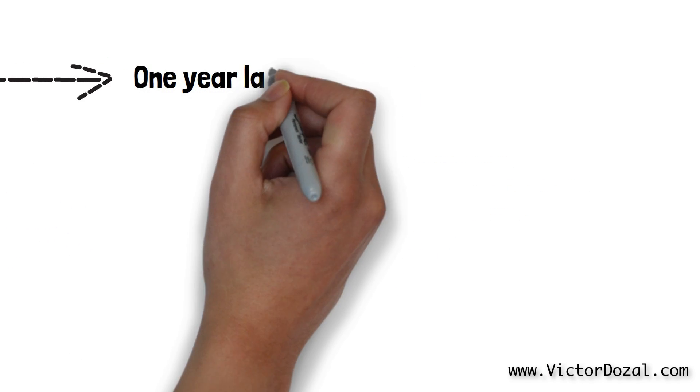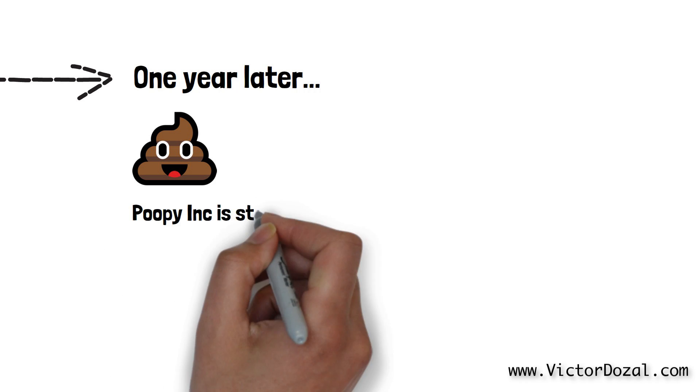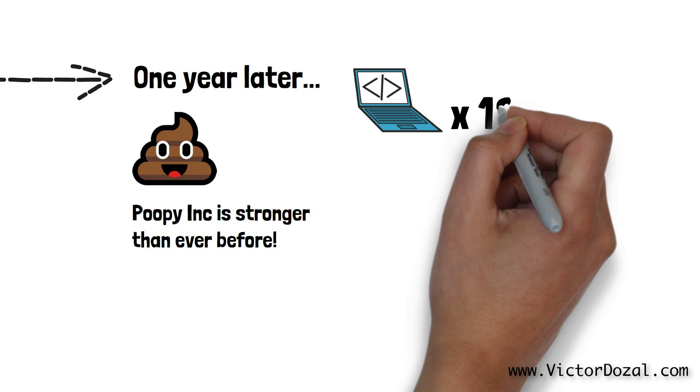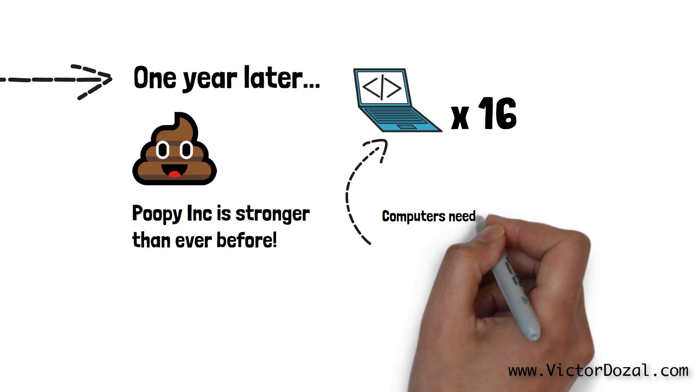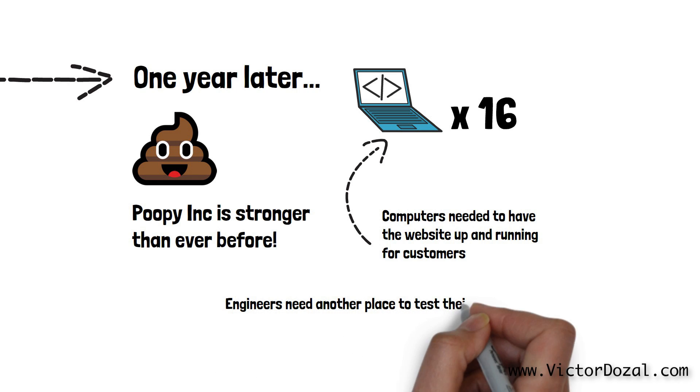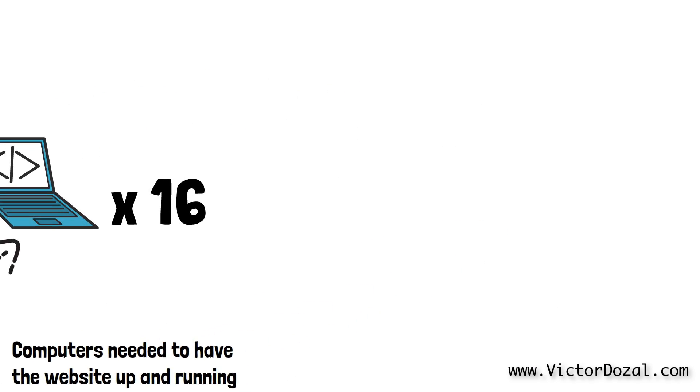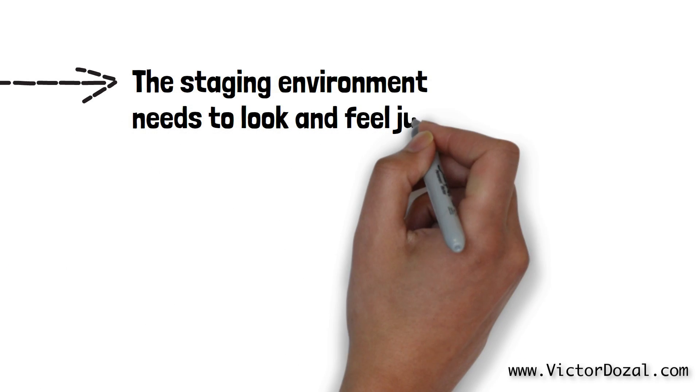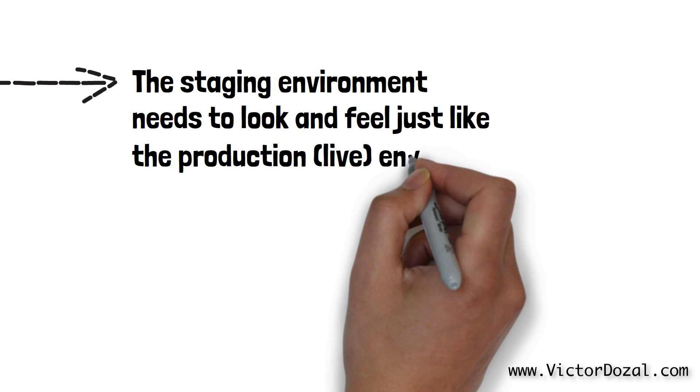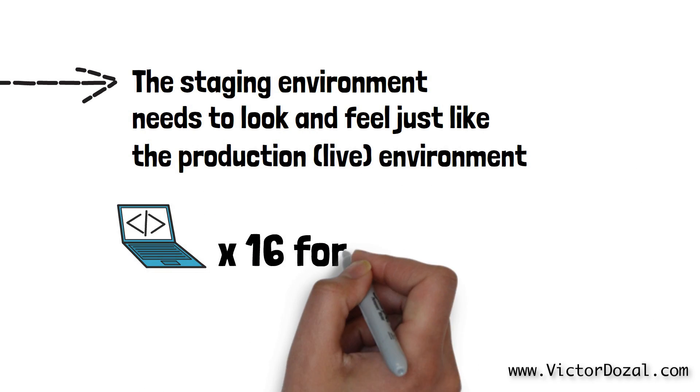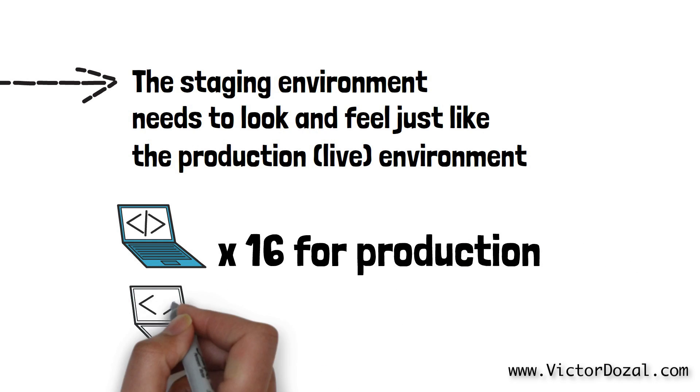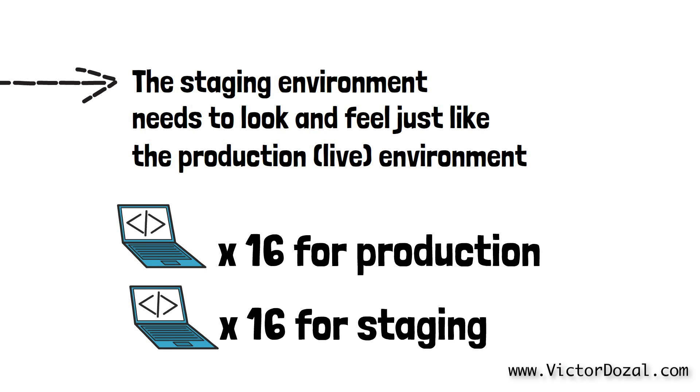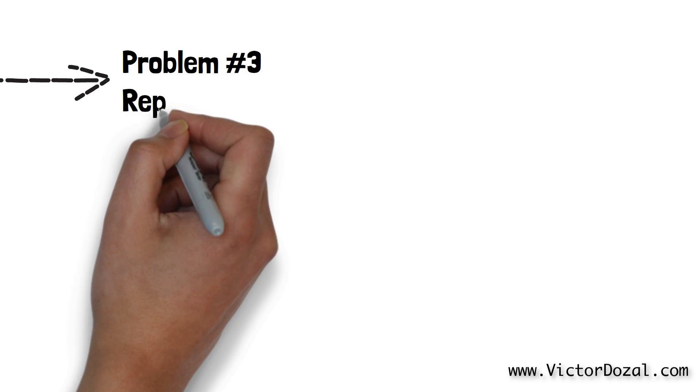One year later, Poopy Inc. has grown to be a great company and in order to meet customers' demands, they now have 16 computers to have their web application up and running. Not only that, but the software engineers at Poopy Inc. need a special place to test their code and this special place needs to look and feel just like production. They call this special place a staging environment. Because this staging environment needs to look and feel just like production, it needs the same 16 computers. This means that Timmy has to get an additional 16 computers ordered and set up the exact same way as the previous 16 computers in order to have this special staging environment. We will call this problem number 3, which is replicating environments.